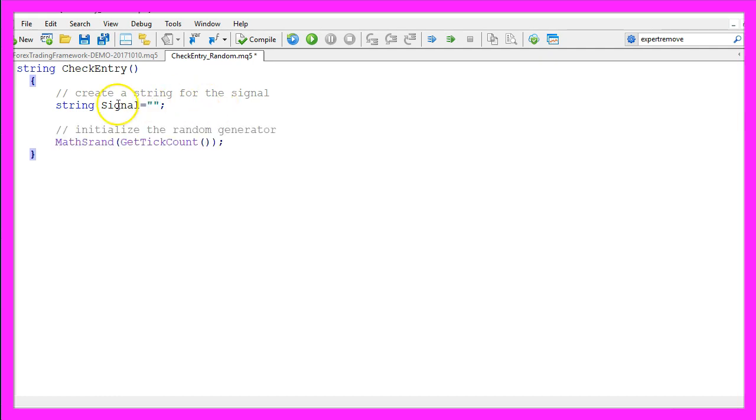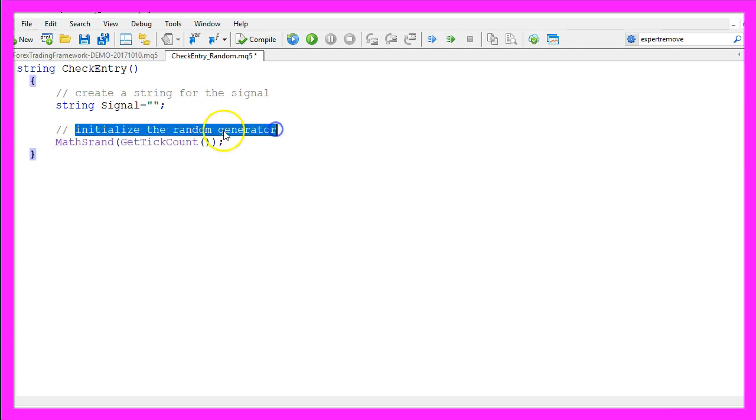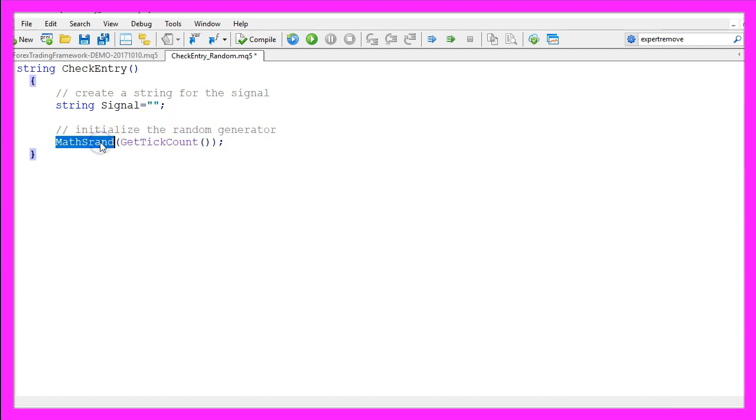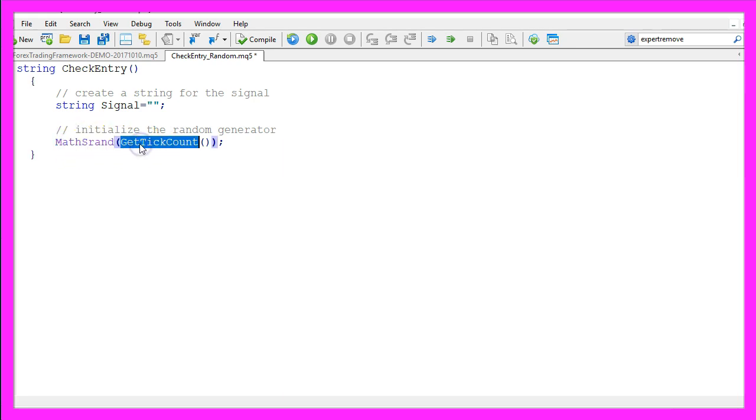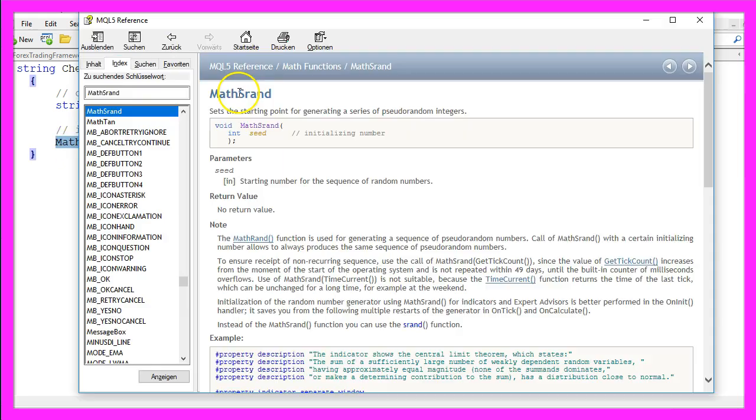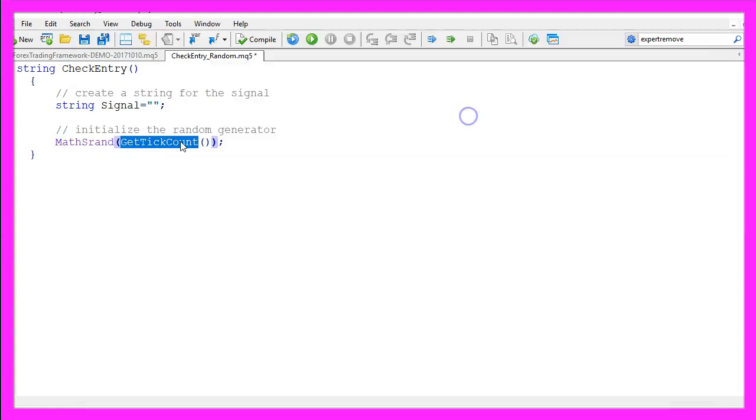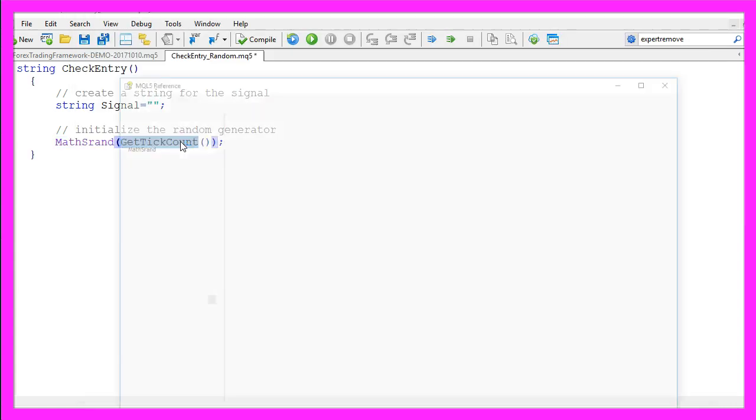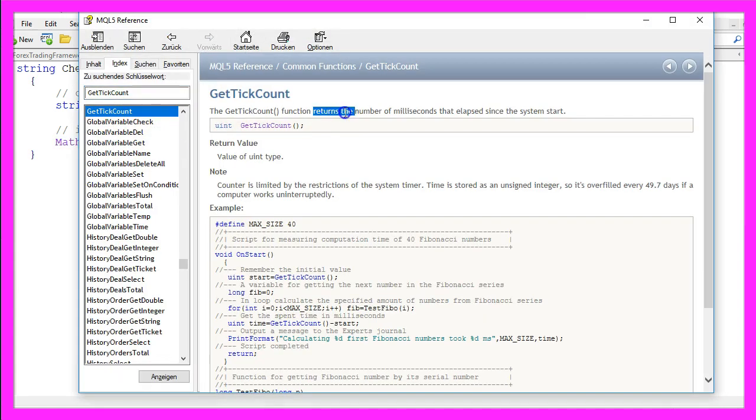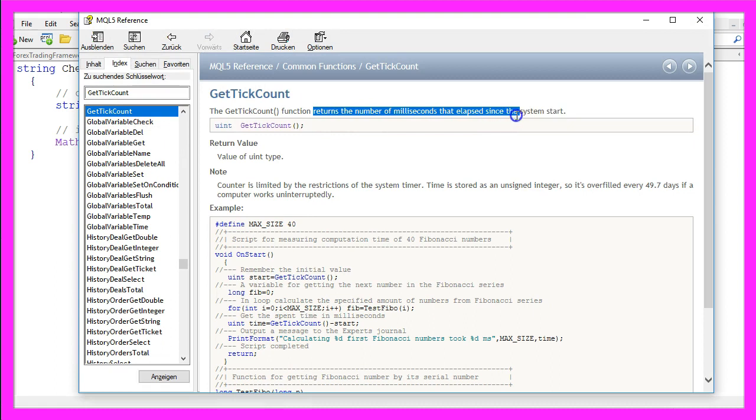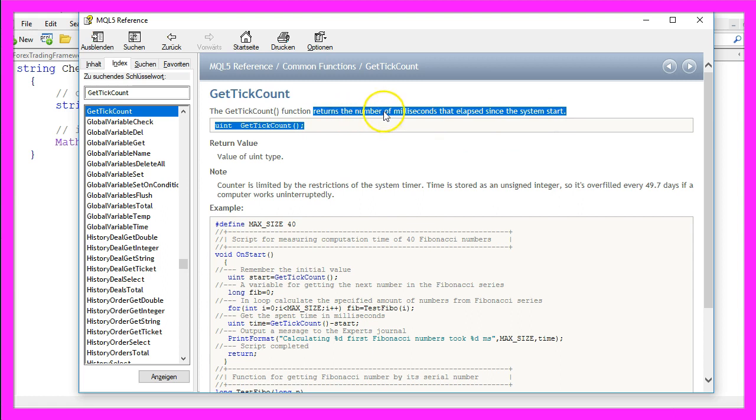Now we need to initialize the random generator. That is done by using the function MathSrand GetTickCount. MathSrand sets the starting point for generating a series of pseudo-random integers. GetTickCount returns the number of milliseconds that elapsed since the system start, so basically this value is always different.